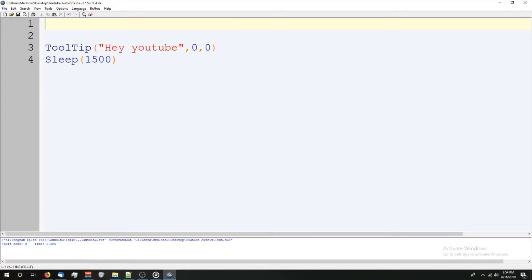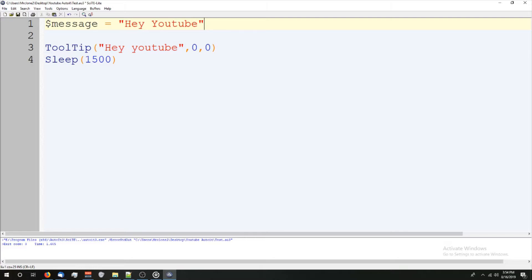You can also have a variable be your tooltip. So let's say message equals Hey, YouTube. There we go. And now I can get rid of this and change it to message. And it would still run exactly the same.